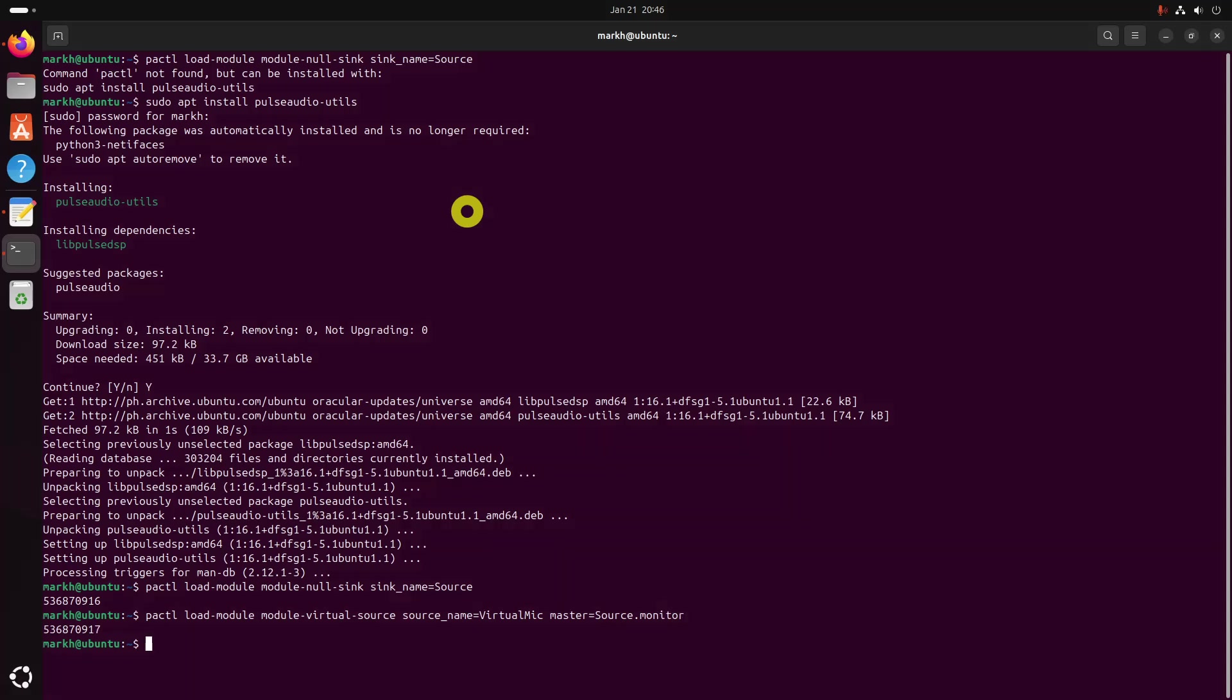Both commands will return some numbers that you don't have to worry about. Now, go to the System Settings, and there you will find Settings for Sound.